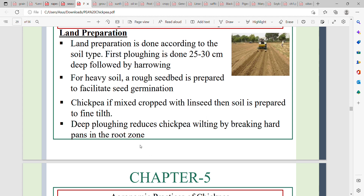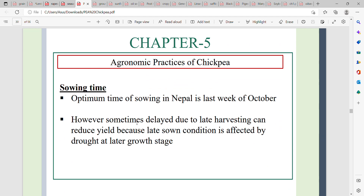Breaking the hardpan allows chickpea roots to penetrate deeper and access stored soil moisture, improving drought tolerance. The optimal sowing time in Nepal is the last week of October. Delayed sowing due to harvest can reduce yield because of several factors.